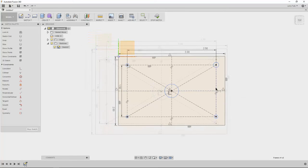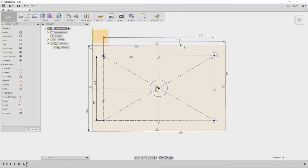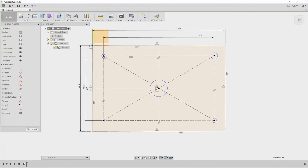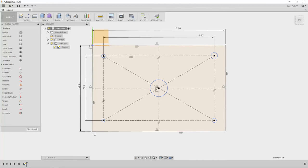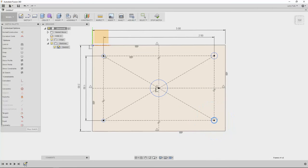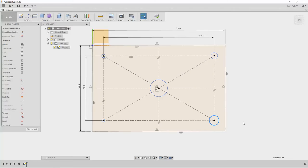So now you see as we're adding dimensions here, we're actually locking down our design and by locking them down you can see those lines turn from blue to black. That means that they're fully defined. That means I can't come over here and grab a corner and move that around. I can still grab anything that's in blue and move it around but I can't grab the corners that are already locked down.